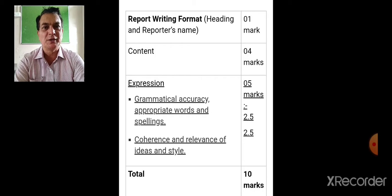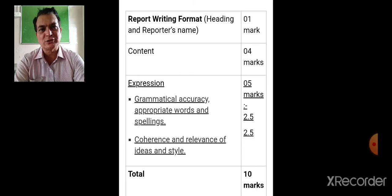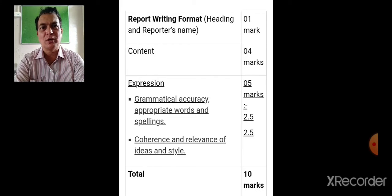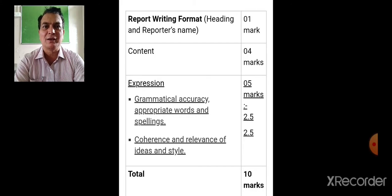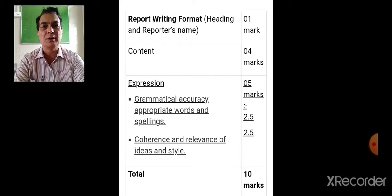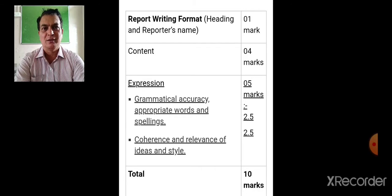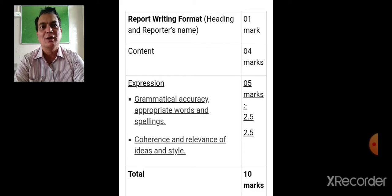To write a good report: first there should be a heading and reporter's name. In the content, write grammatically correct material, make use of appropriate words, and don't commit any spelling mistakes. Presentation of ideas is very important in report writing since it carries more weightage, so you have to concentrate on it.